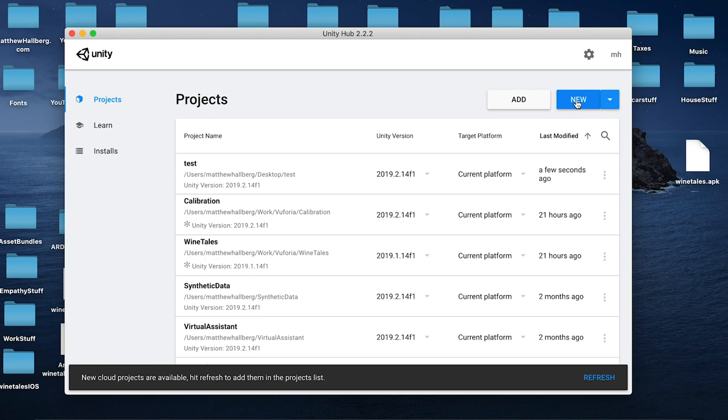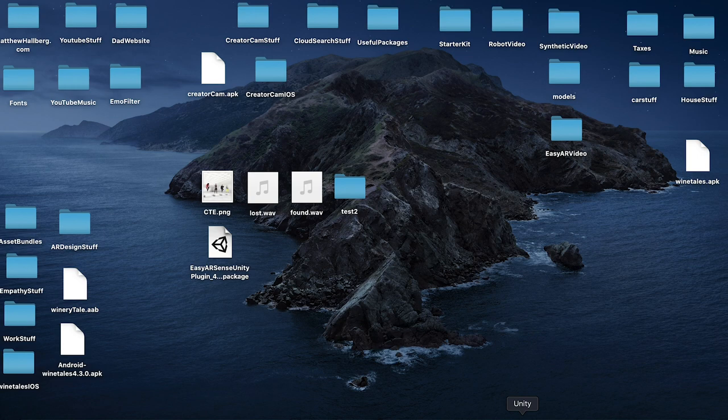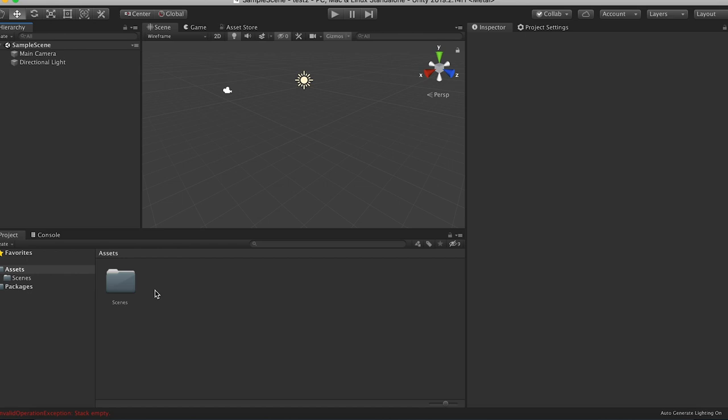And then let's start a new Unity project. We'll call it, just call it test or something like that. Okay, so the first thing we need to do is we're going to drag the EZAR plugin into Unity. Okay, and then import everything.